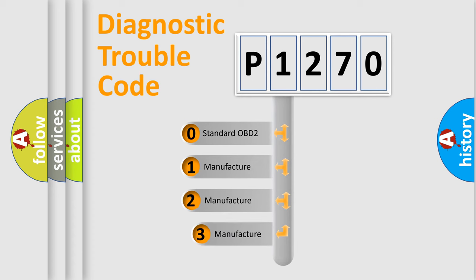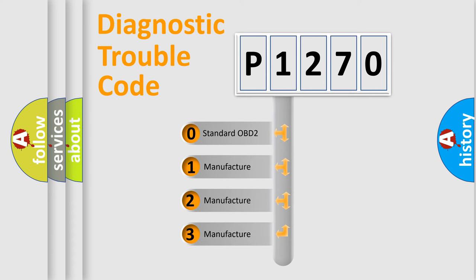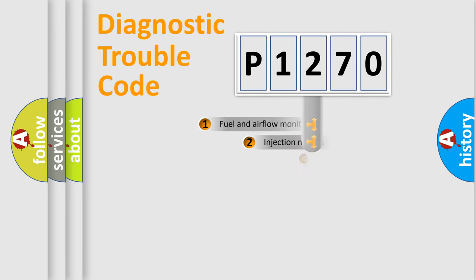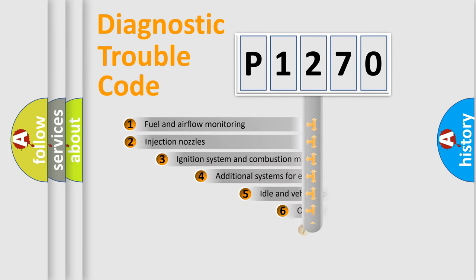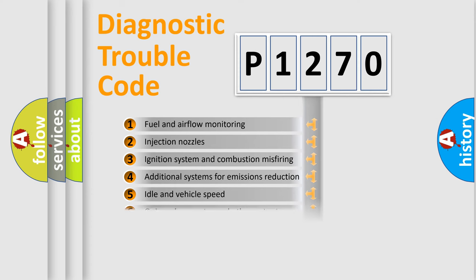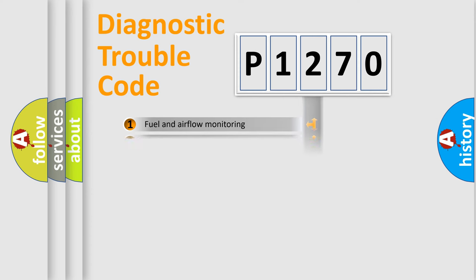If the second character is expressed as zero, it is a standardized error. In the case of numbers 1, 2, or 3, it is a more specific expression of car-specific error. The third character specifies a subset of errors. The distribution shown is valid only for the standardized DTC code.